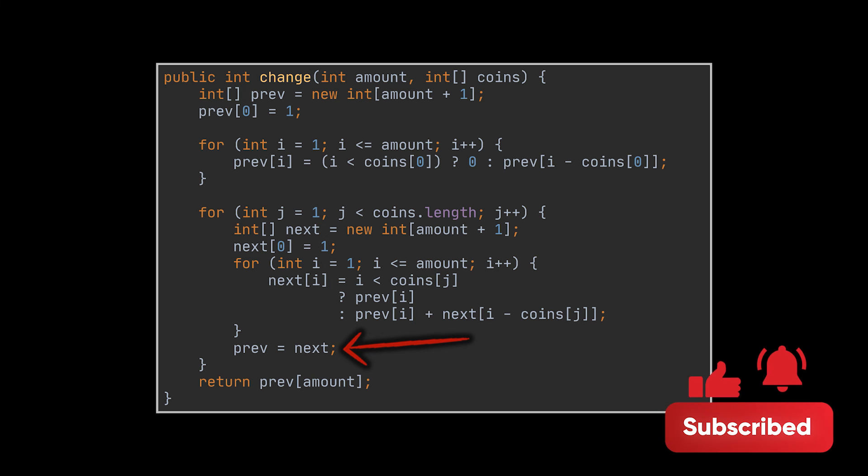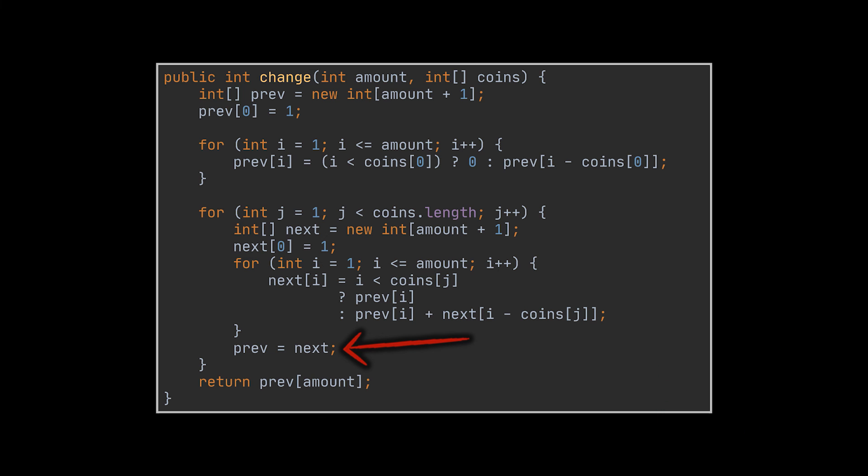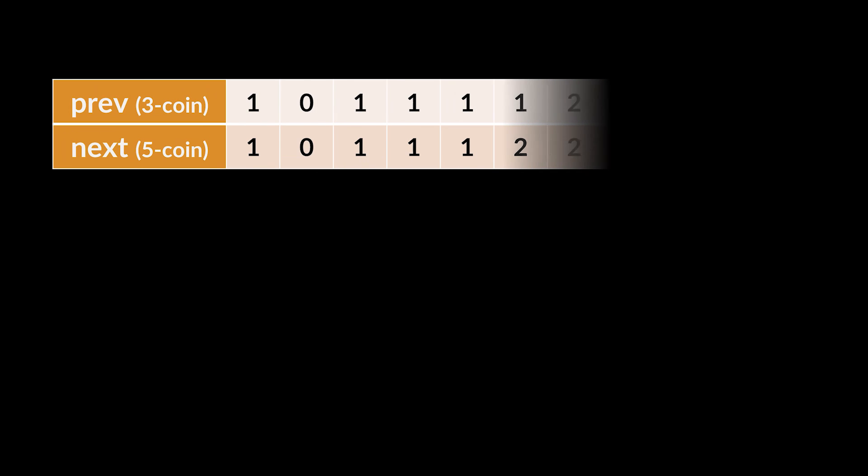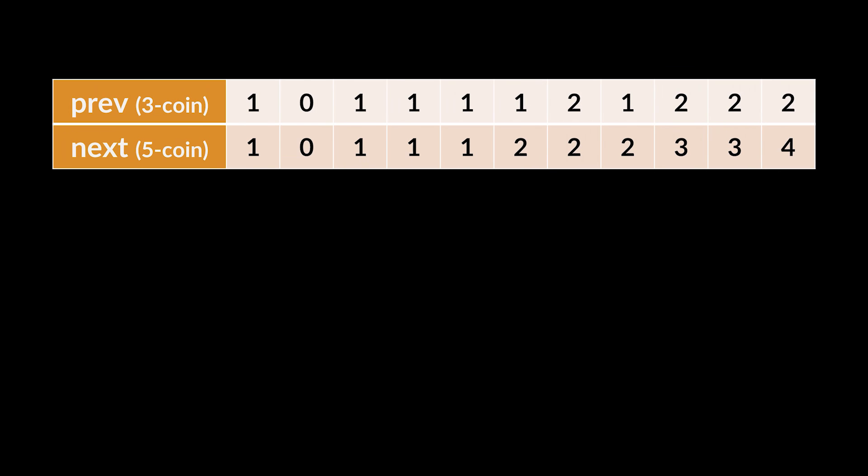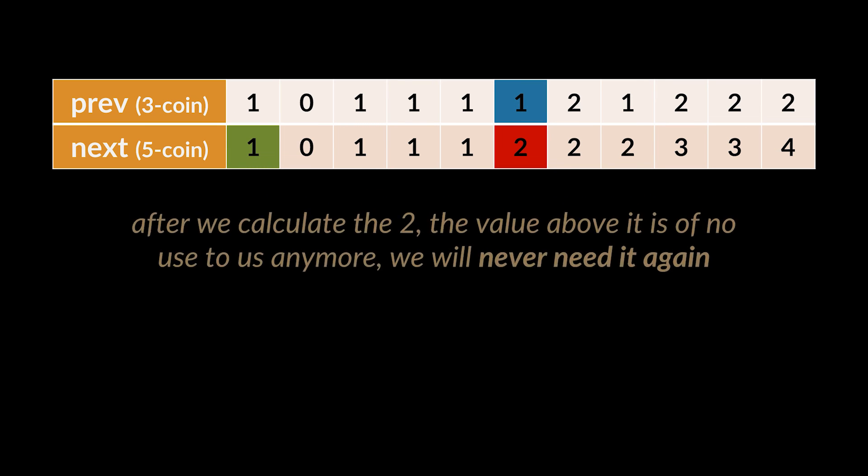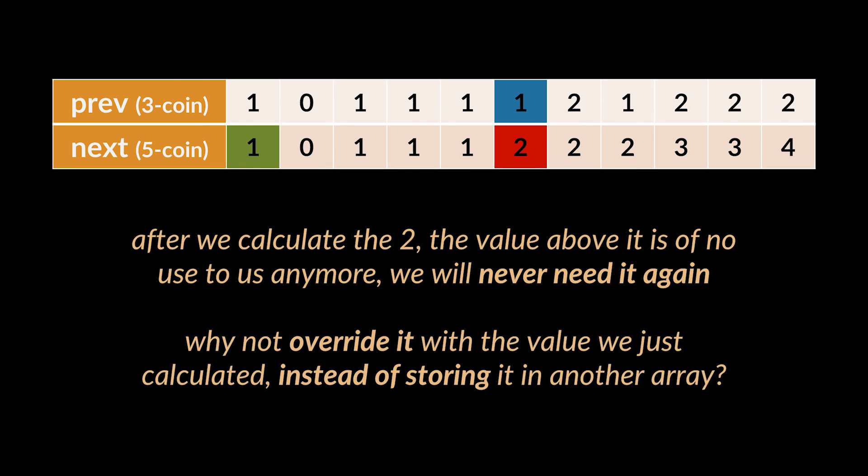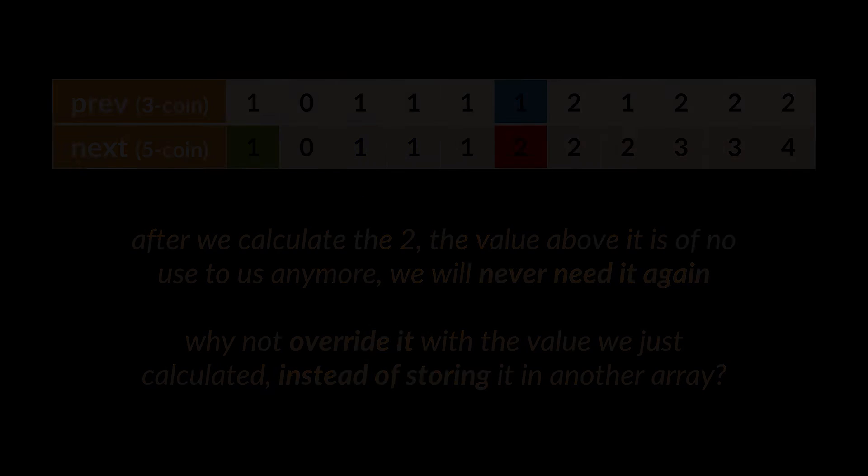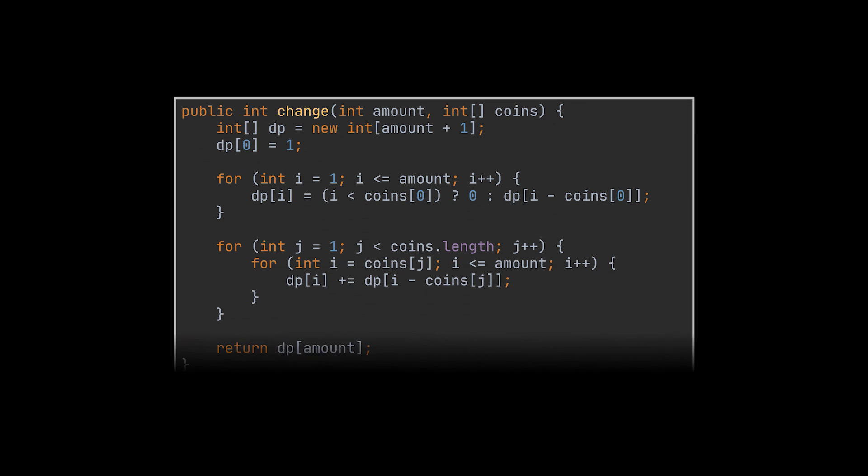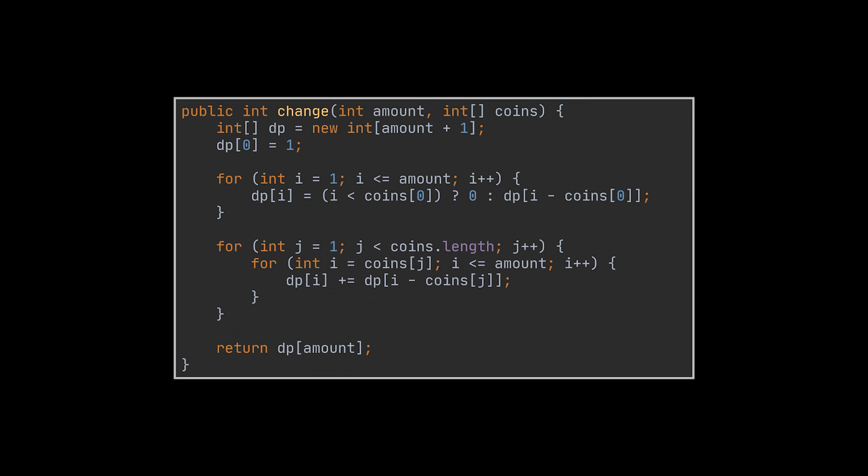Now reducing the space complexity further is a bit tricky, and to ease things a bit, let's visualize the two arrays we had. And let's suppose we are calculating the value in red. You see, as soon as we fill a value at a certain index in the next array, the value located in the same index in the prev array is of no use to us anymore. So why not override it with the value we just calculated instead of storing the new one in another array? If we do that, we will be able to use the same array as our prev and next. And if all we have is a single array, that's what our code will look like. Everything remains the same except for the condition we had in our nested for loops.